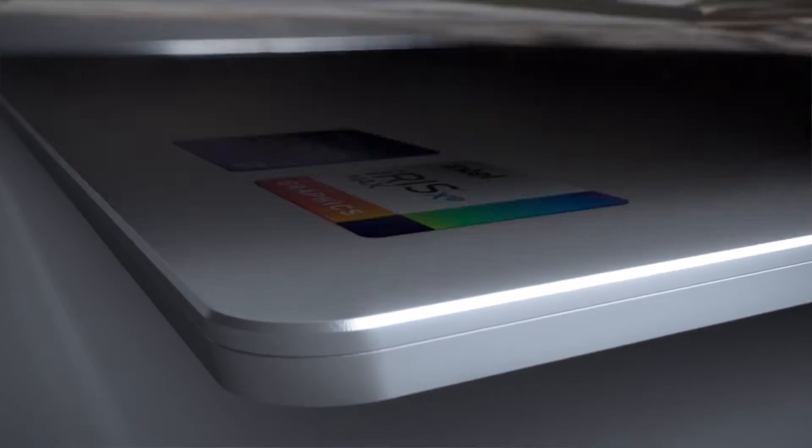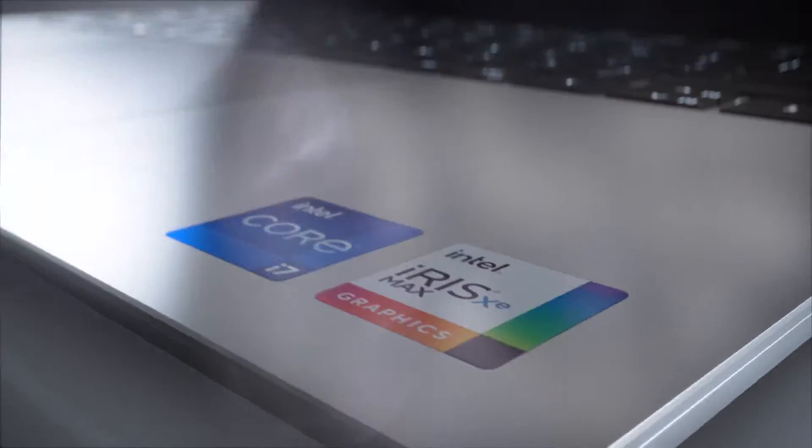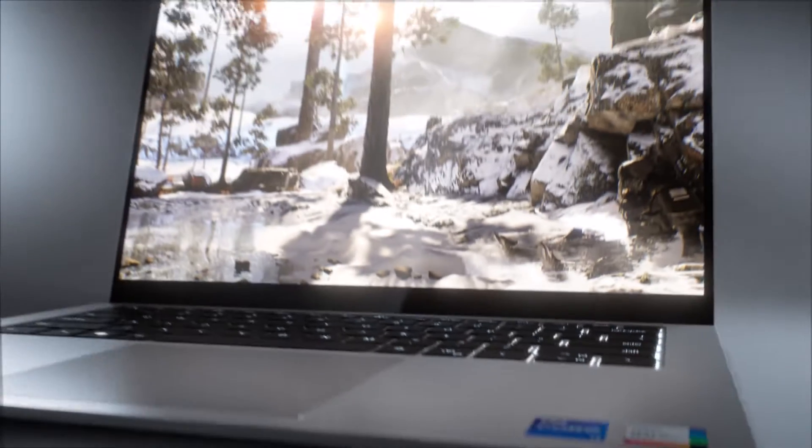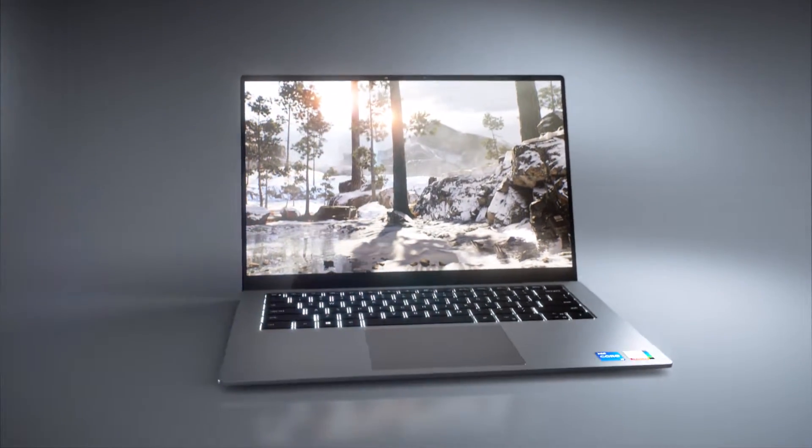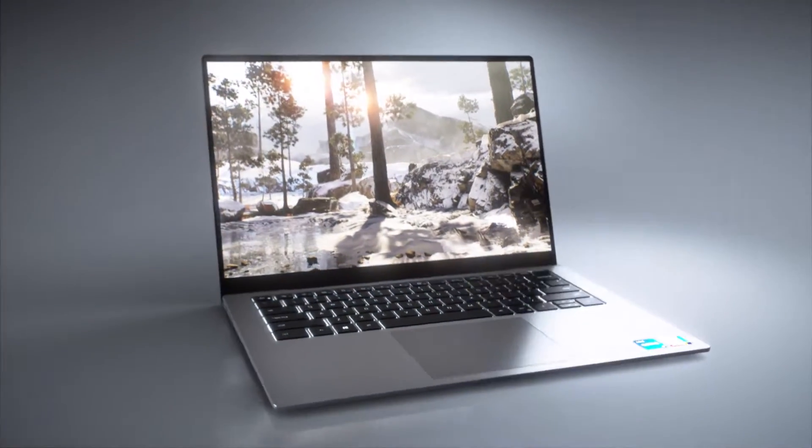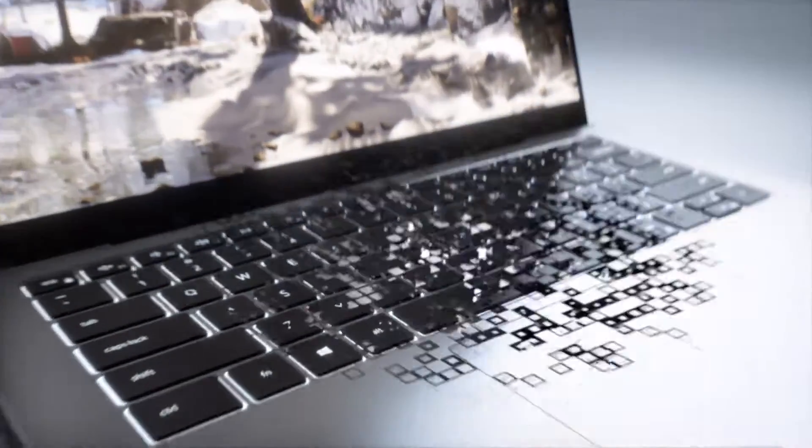Combined with an 11th gen Intel Core processor, Intel Iris Xe Max Graphics unleashes new capabilities and more performance.